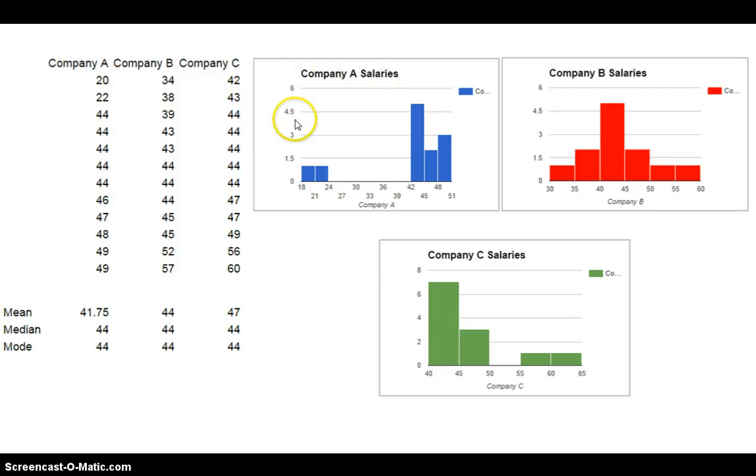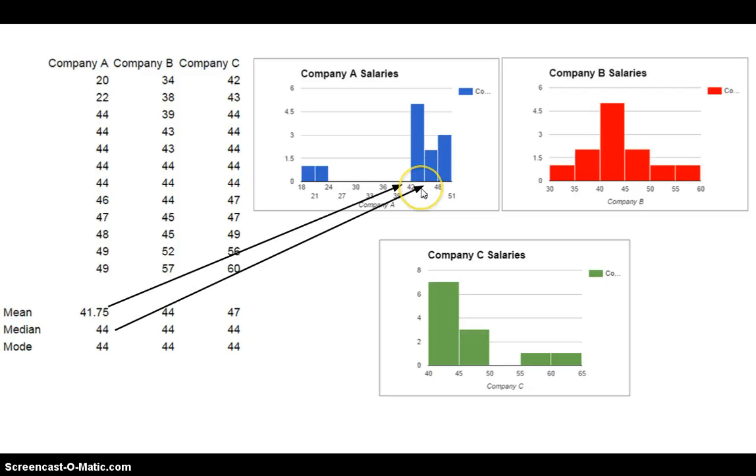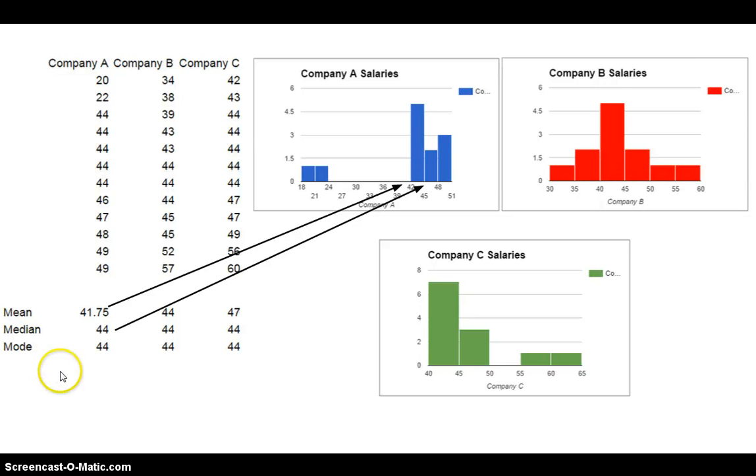In fact, the shape of company A is skewed to the left. And skewed to the left data, if you notice here, the mean is 41.75, which is somewhere around here. The median, which is 44, is bigger than the mean. And that's because the mean is being pulled by these outliers. So the mean is very susceptible to outliers. So when we have skewed data that's skewed to the left, the mean is going to be less than the median. Big, big idea there, guys. If you want, you can pause it and write down exactly what I said. When the data are skewed to the left, the mean is smaller than the median.